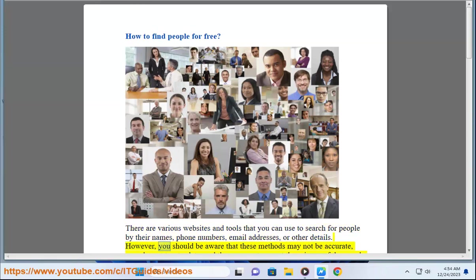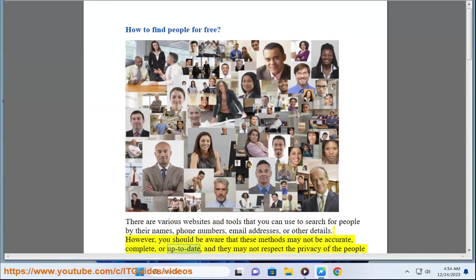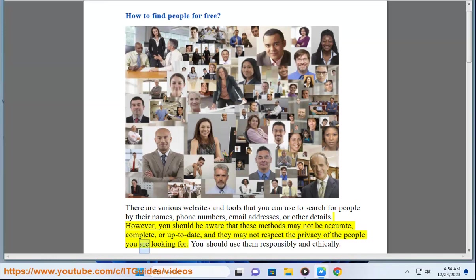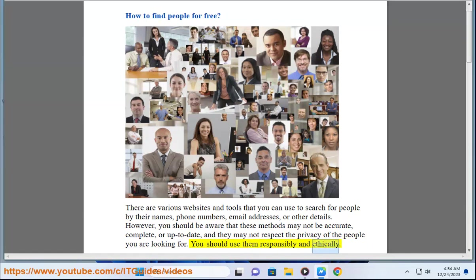However, you should be aware that these methods may not be accurate, complete, or up-to-date, and they may not respect the privacy of the people you are looking for. You should use them responsibly and ethically.